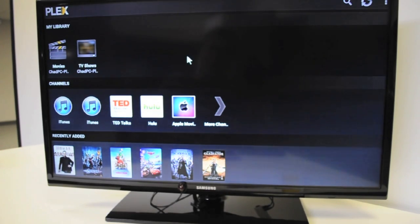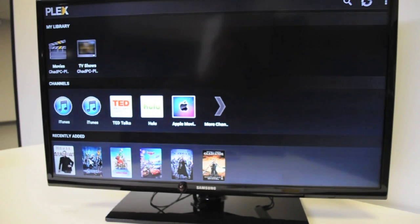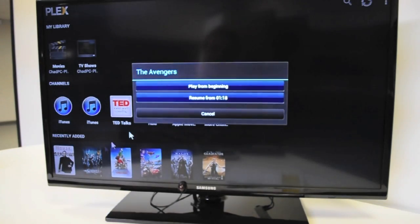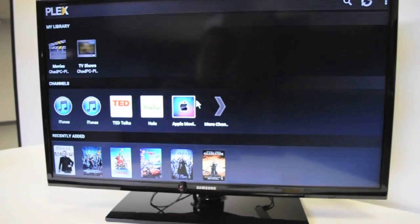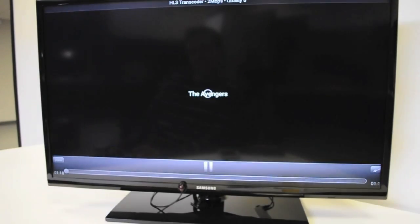Now, I'm going to play part of Marvel's The Avengers so you get a quick view of Plex in action.